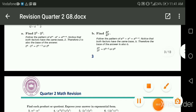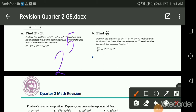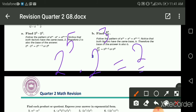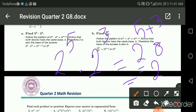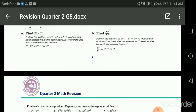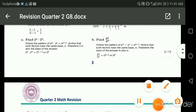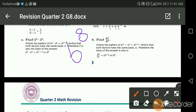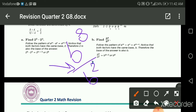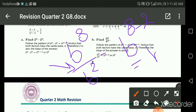If I say two to the power five multiplied by two to the power three, in multiplication we take this base two and add the powers, so it will be two to the power eight. For division, b to the power eight over b to the power two — the fraction means divided — we take the base b and subtract the powers. So it will be b to the power eight minus two, which gives me six.